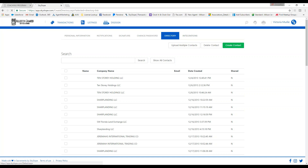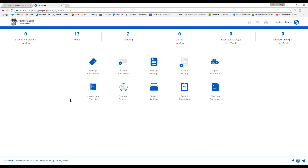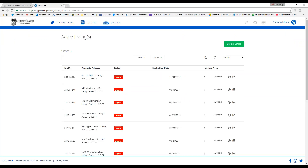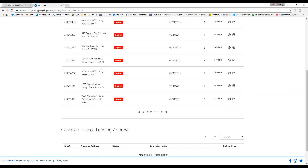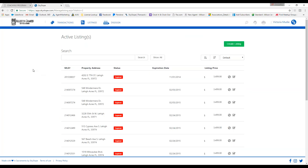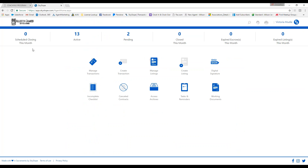I'm going to go back to my dashboard by clicking on the logo in the top left-hand corner. At the top of the dashboard it gives you a breakdown of what you have going on each month — your scheduled closings, active and pending transactions, closed transactions this month, and expired escrows and listings. When you click on a specific one such as active, it brings up all your active properties. It's a quick way to access your different transactions.